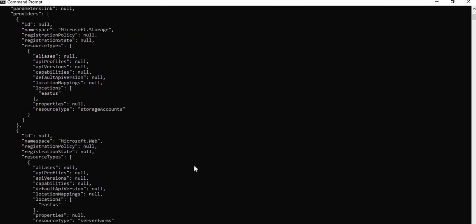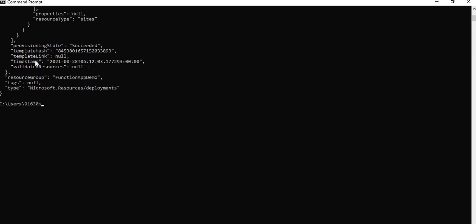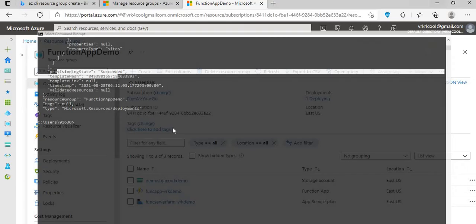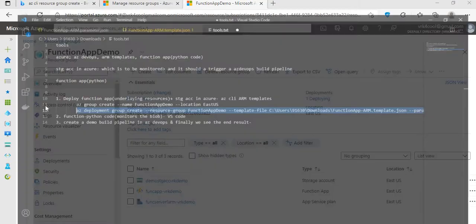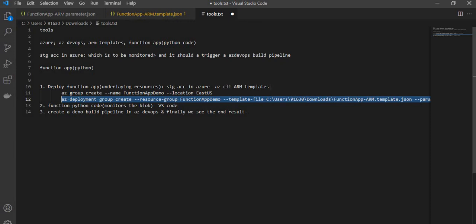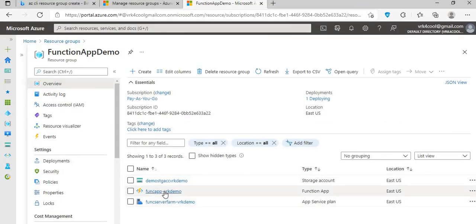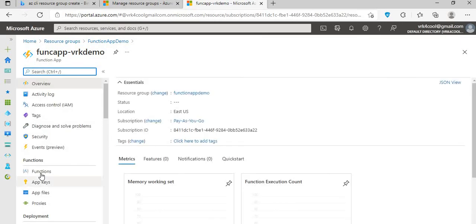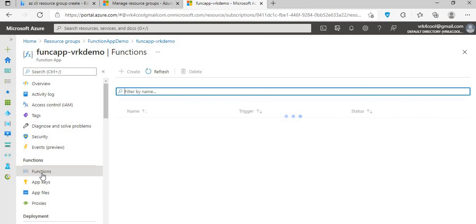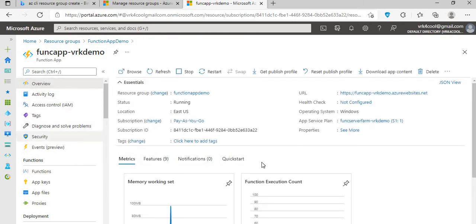Here you can see the overview of all resources it has created — this is for debugging or if you require more details. Overall it did not throw any error; the provisioning state is succeeded for all three resources, and the same can be verified here. So that was deploying the resources. Let's get to the next part where we will be deploying the function into this function app — right now this is our function app which is empty. In the next video, let's deploy the function app and then create the build pipeline and do the monitoring.